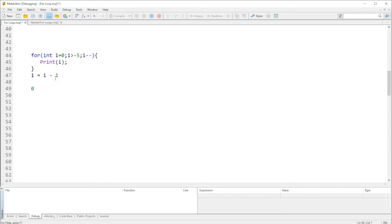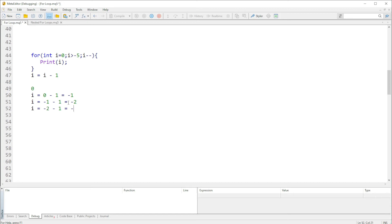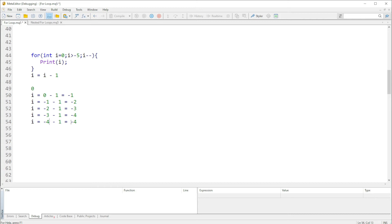Let's walk through this. The new value of i will equal zero minus one, which is minus one. Then the next value of i is minus one minus one, which gives us minus two. Going further, i equals minus two minus one, which is minus three. Then minus three minus one is minus four, and minus four minus one gives us minus five.